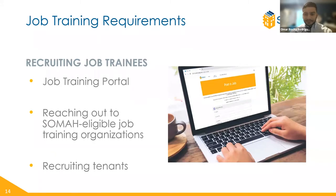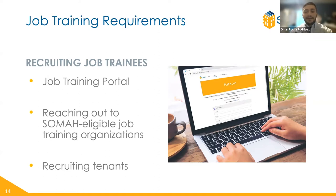There are three main ways to recruit eligible trainees. The first is through the SOMA job training portal, where you can post jobs and browse the resume bank — we'll give a live tour of the portal shortly. The second option is to reach out directly to eligible job training organizations; there is a directory available on the job training portal, searchable by zip code. Finally, you can recruit tenants of the SOMA property. Tenants should already be aware of the opportunity as part of the tenant education requirement. If you want to take this approach, we suggest connecting with the property owner for outreach to tenants.